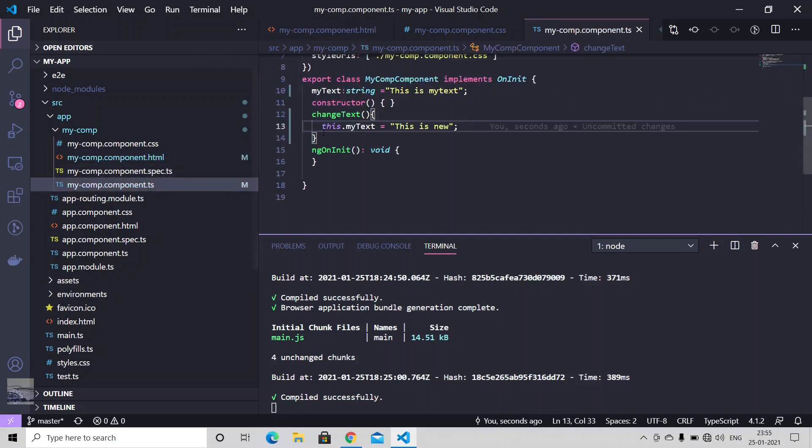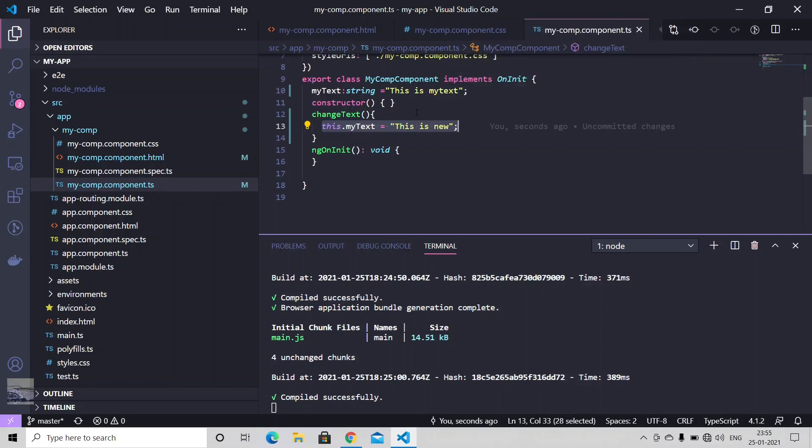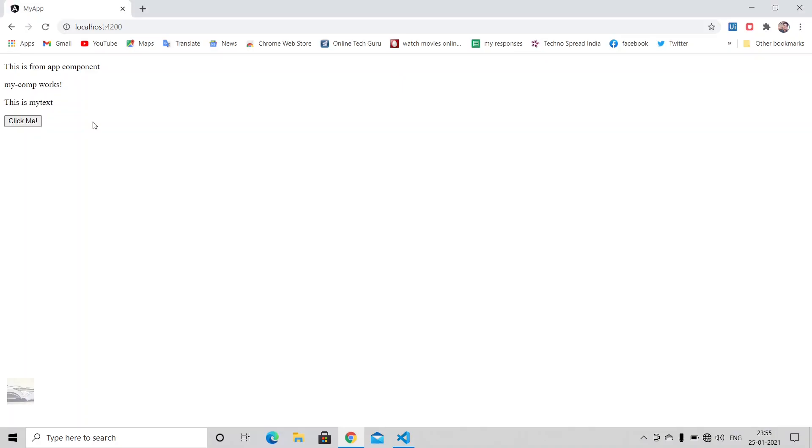And in our change text, whichever code piece we have, that will get executed. In our case, this is just changing the value of my text variable here. So let's just click on this. This is new.